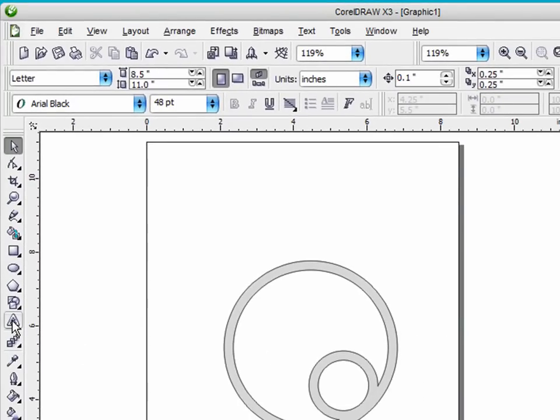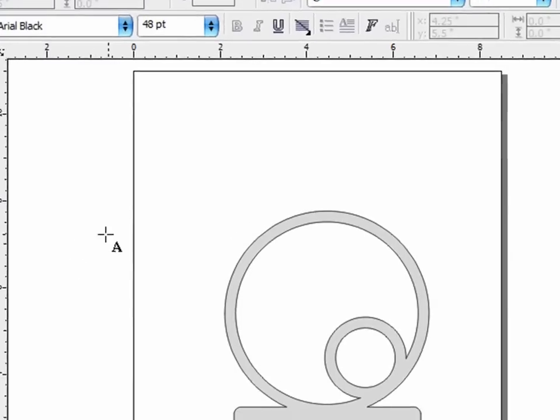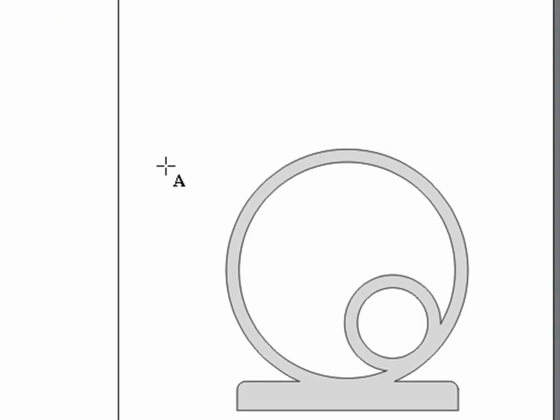Now if I go over here and click on my text tool, you can see as I move the pointer back onto the screen I have the letter A underneath the pointer, which means I have the text tool selected. And you'll notice that as I come to the curve, when I get the pointer right on the curve, that letter A will change to a letter A with a curve underneath it.